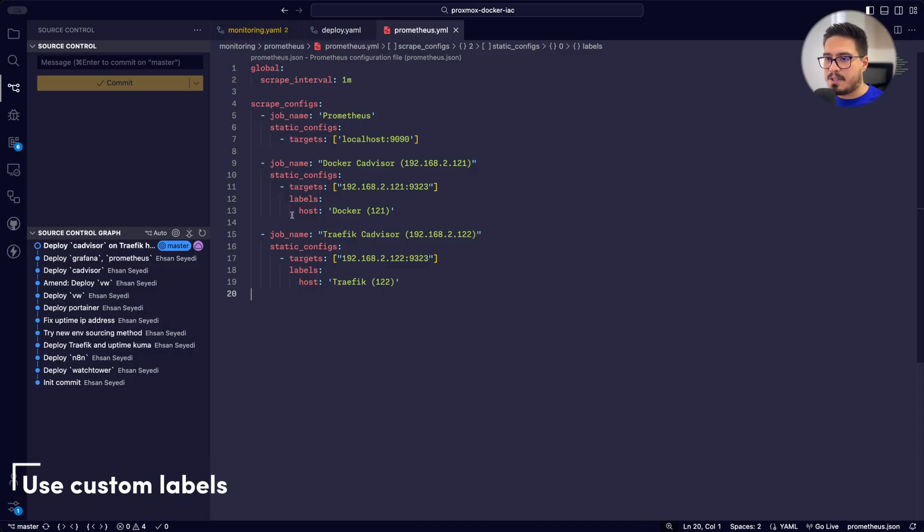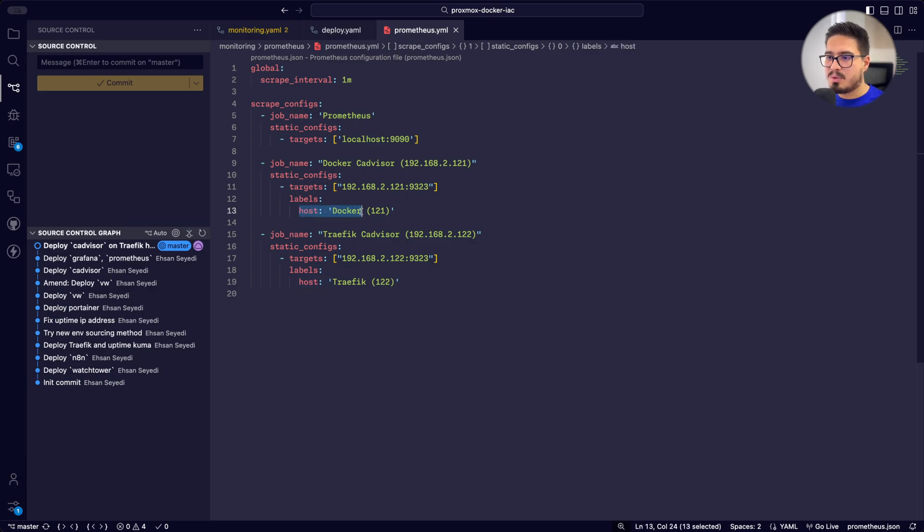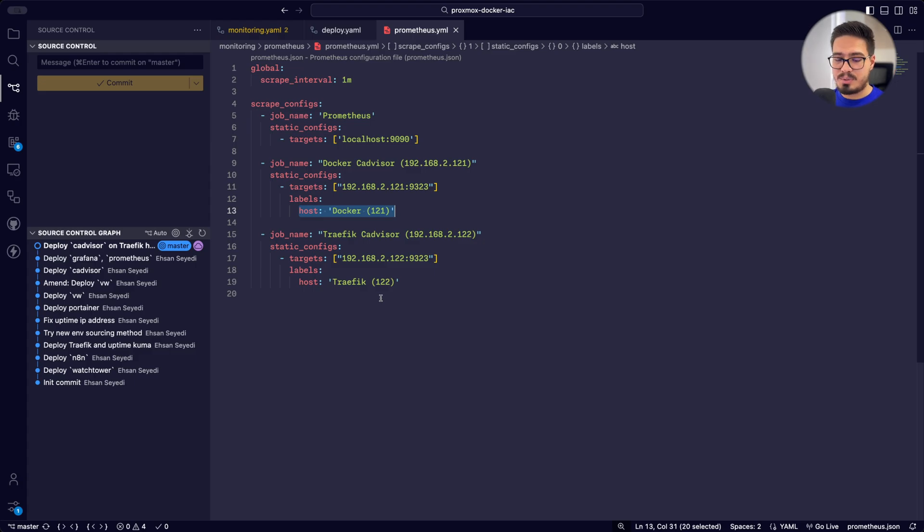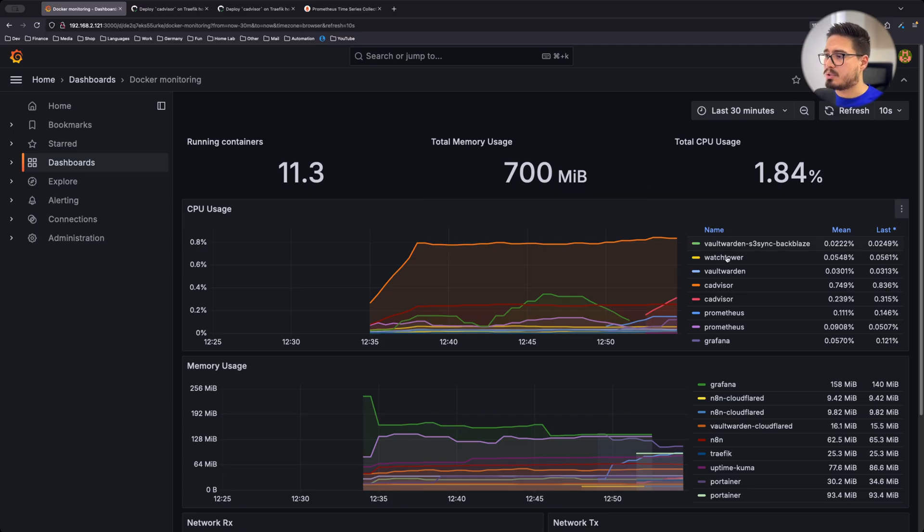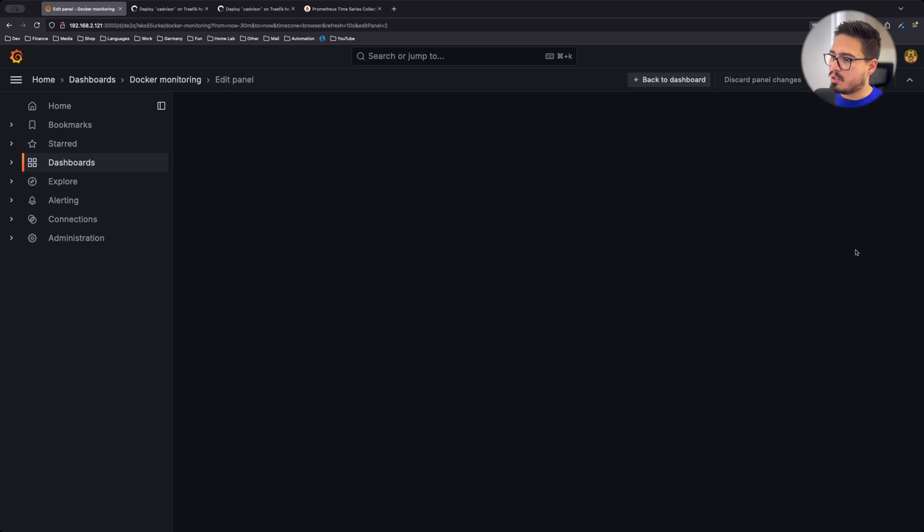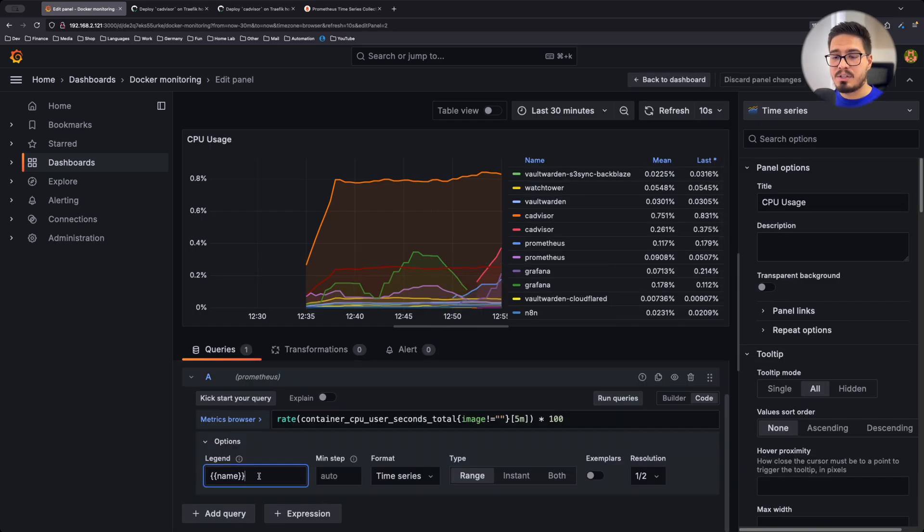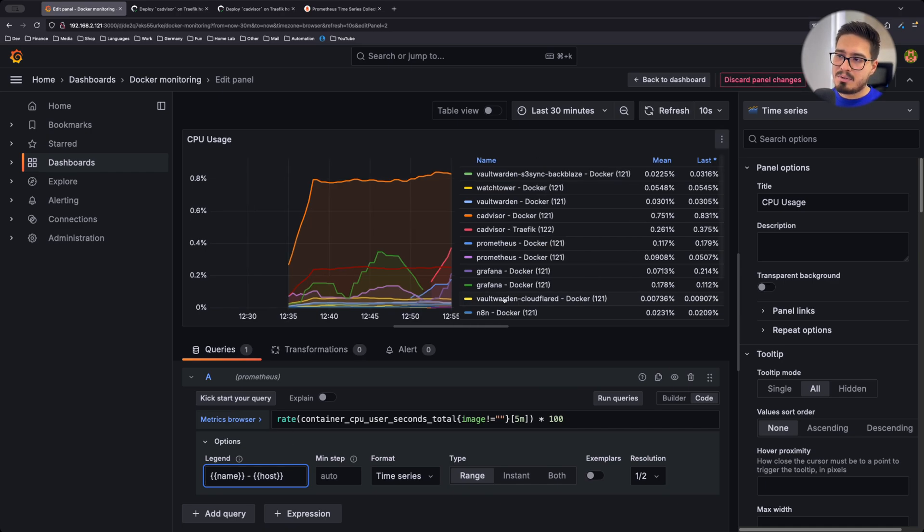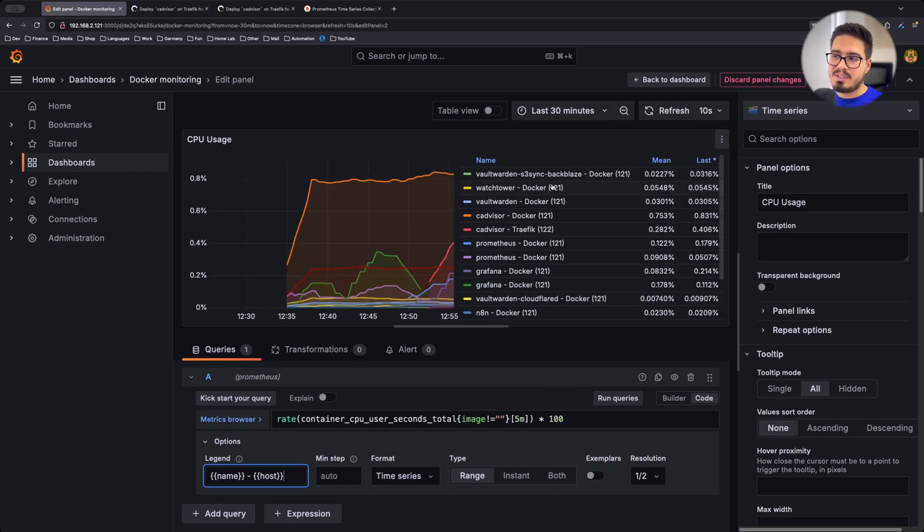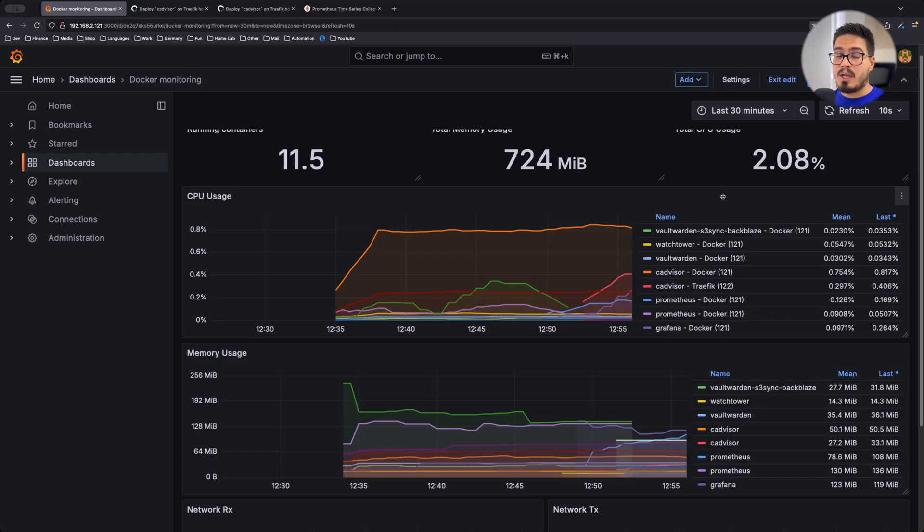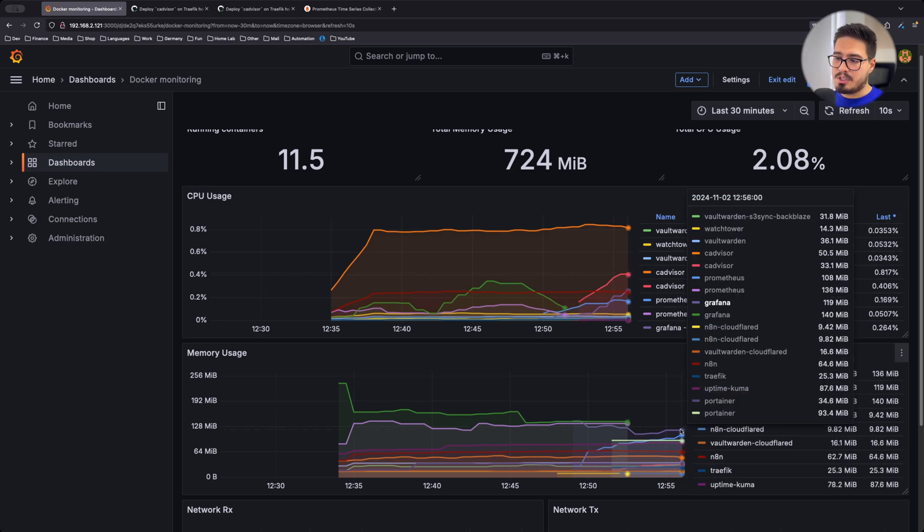Coming back to our configs, you can probably question what is this. So I've added this right here to later specify different containers running on different hosts. So if I go to my browser, you can see that I have two CAdvisors. I don't know what's the host for this. So what I can do is I can go to edit. And here in the legend, I can also say host. And now you can see that the host is also specified right here. So I can understand that this CAdvisor is running on Docker host, and this CAdvisor is running on Traefik host. And I need to do the same for other visualizations as well.